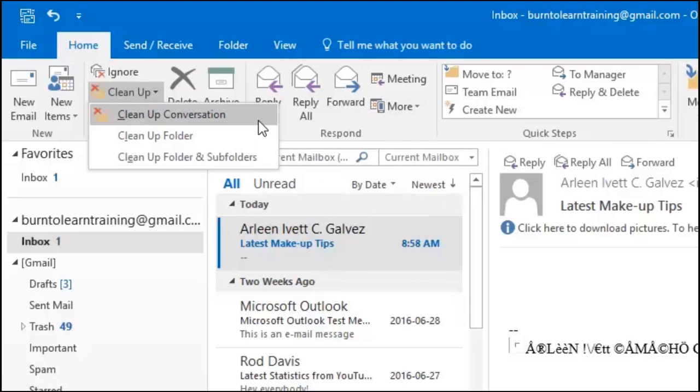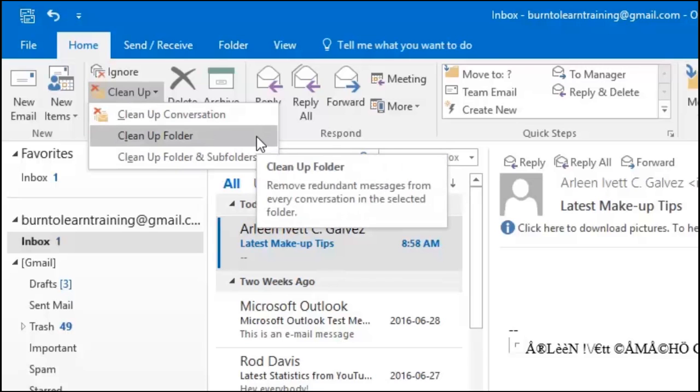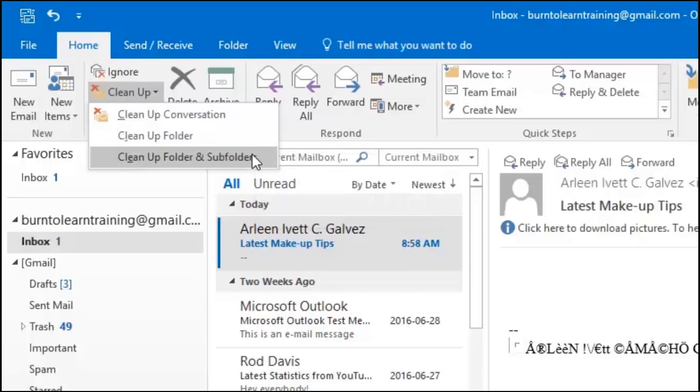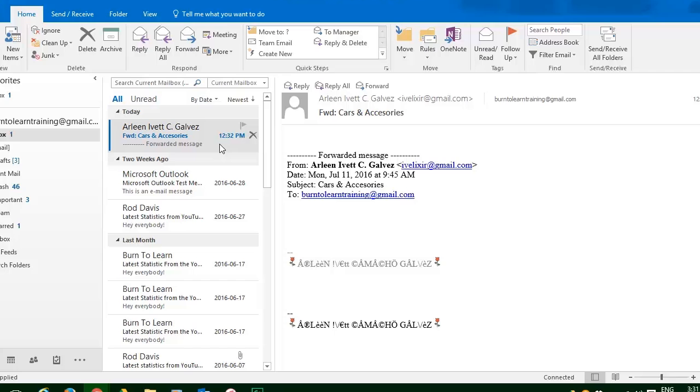If we click on clean up folder, not only will it remove the message from the person you don't want to hear from again, but it will remove it from the folder. Wherever her message is in the folder, it will be removed. If we click on clean up folder and sub folder, now the email sender that you don't want to receive email from again will be removed from not only the folder, but all sub folders where that email exists from that sender.